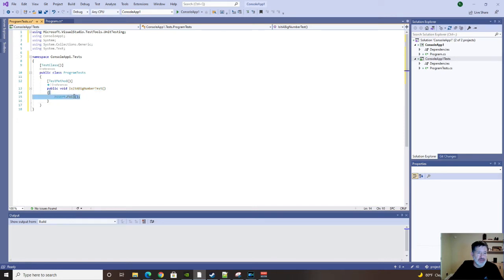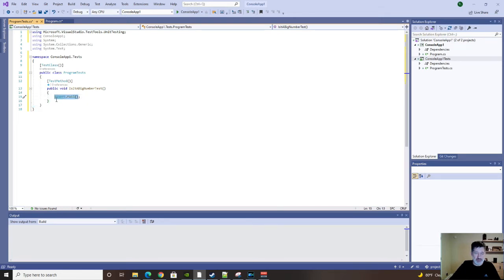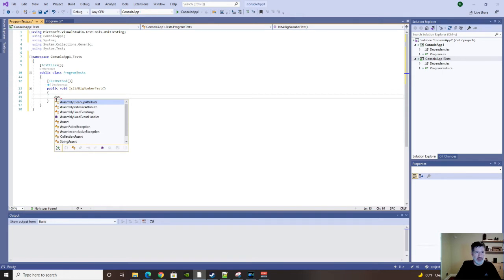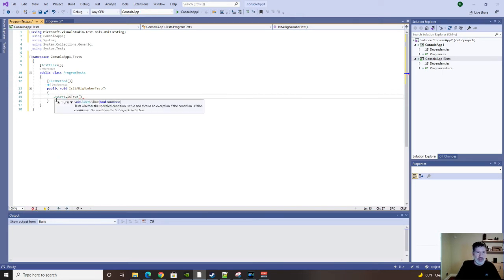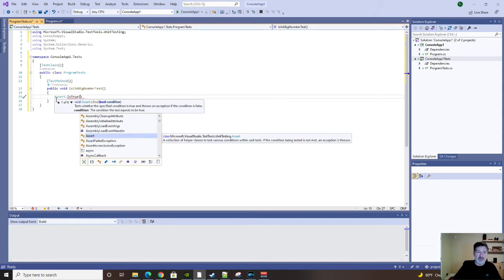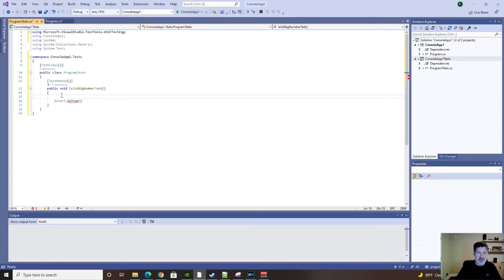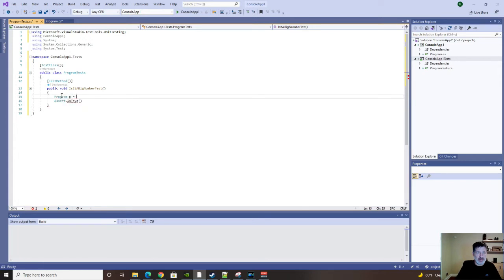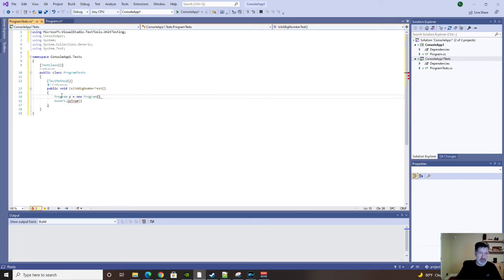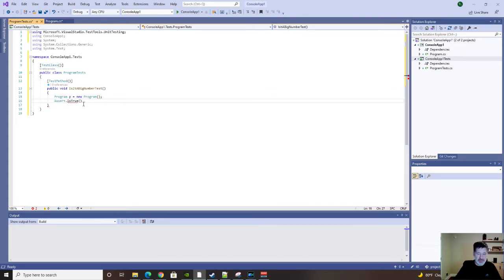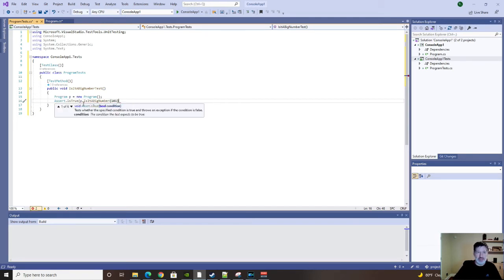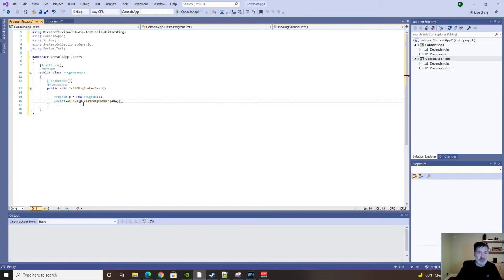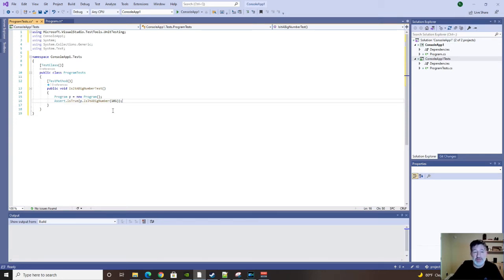So let's use that. And we will assert that it's true. First, before I do that, I have to create an instance of our program class. Because we need that to get to our function. Assert that it's true that this function, if we pass it 101, that's more than 100. And it'll be true. It's a big number. It might be one of the biggest numbers. Science really hasn't come up with an opinion on that yet.